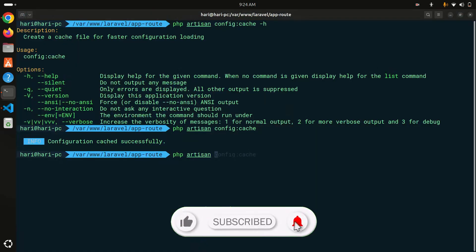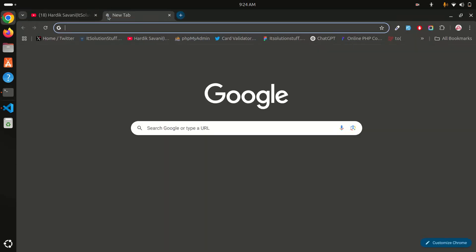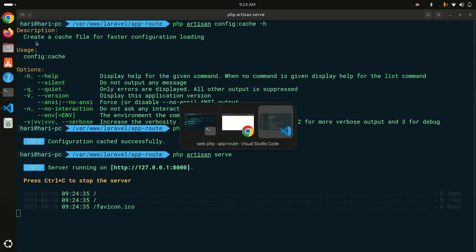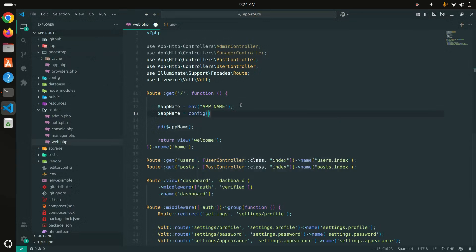I'll `dd($appName)` and save, then go to the browser — you can see I'm getting null because the config is already cached. Now let me switch to using the `config()` helper with `config('app.name')` instead and refresh — I'm able to get the value now.